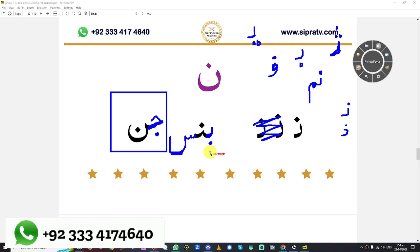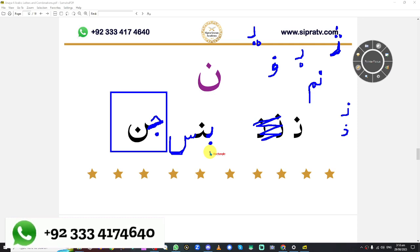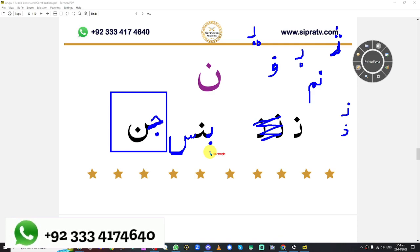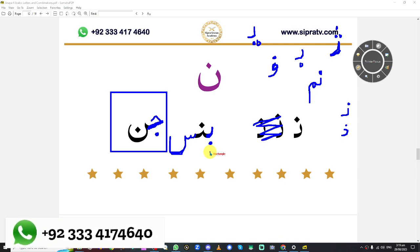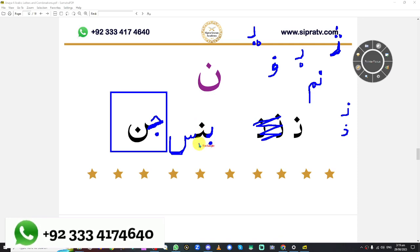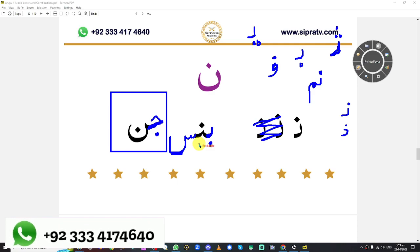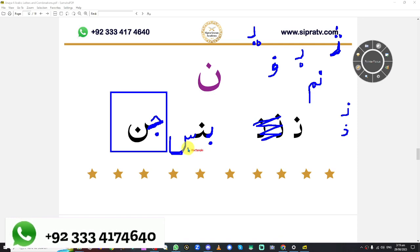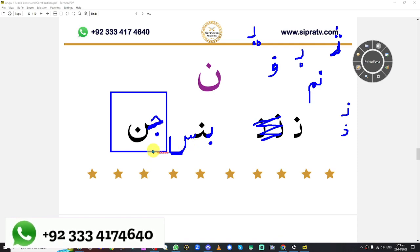One spike, one dot at the bottom — the first letter, which will be that? Good job. One spike, one dot at the top — the second letter, which will be that? Good job. And the last letter with three spikes — what do you think it is? Good job. And what are these two letters?